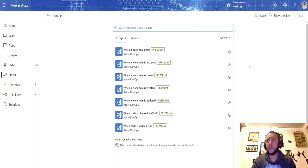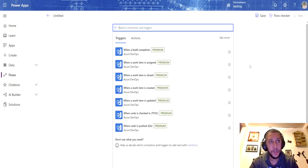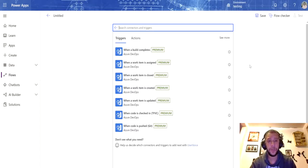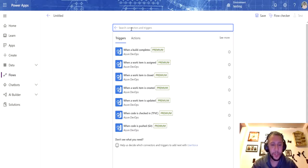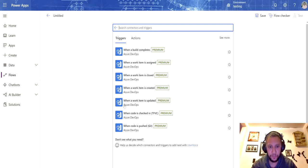This can work for any other triggers as well. If you have a Dynamics 365 dataset or other sources you would like to trigger the refresh on, you can definitely do so. When I select Azure as a trigger, these are the options that I have — I'm going to select 'When an item is updated.'